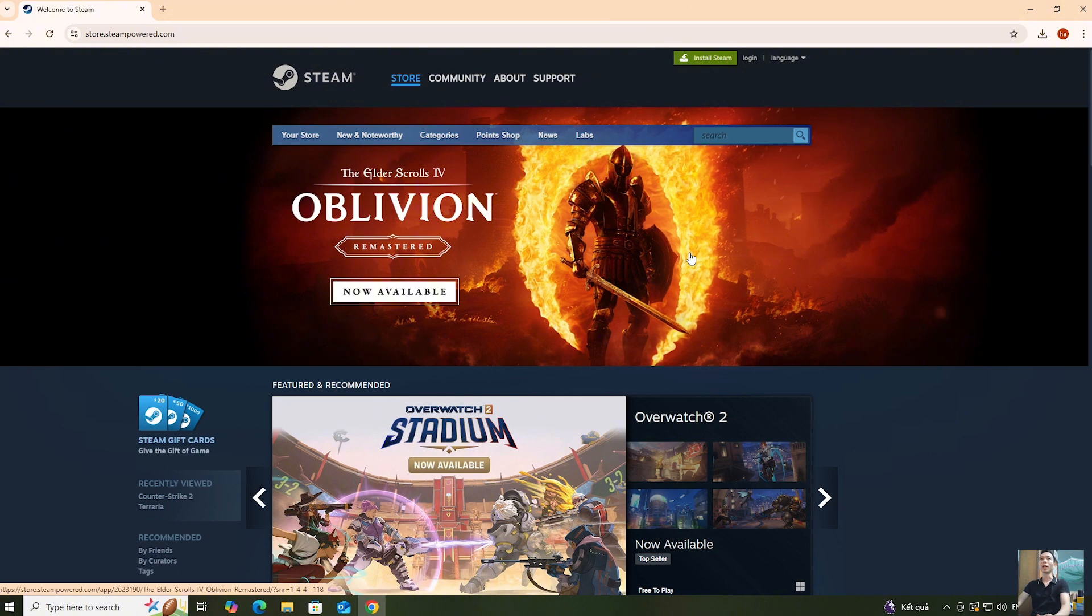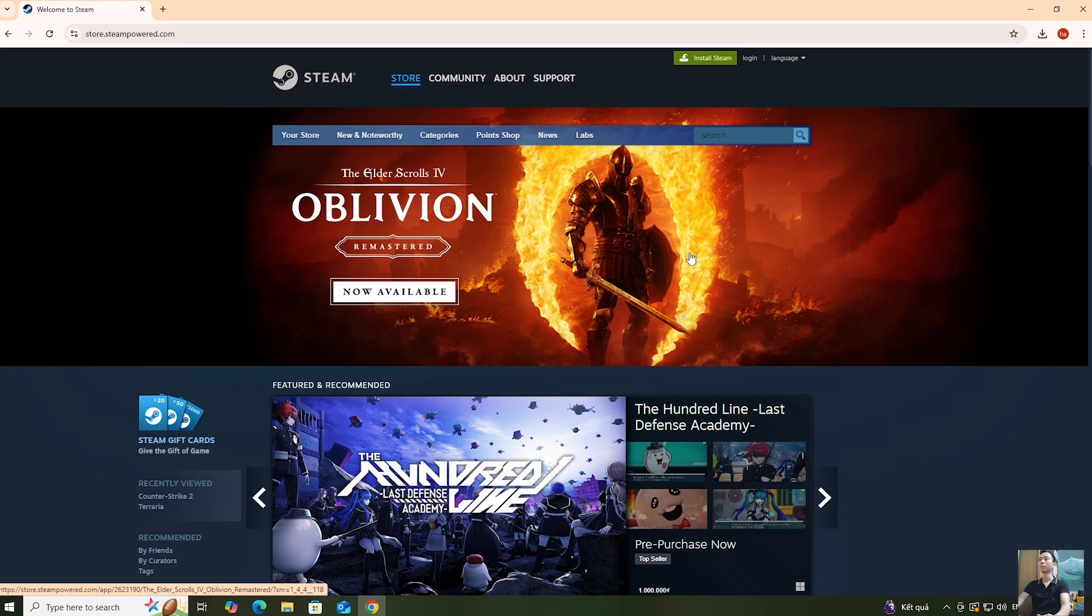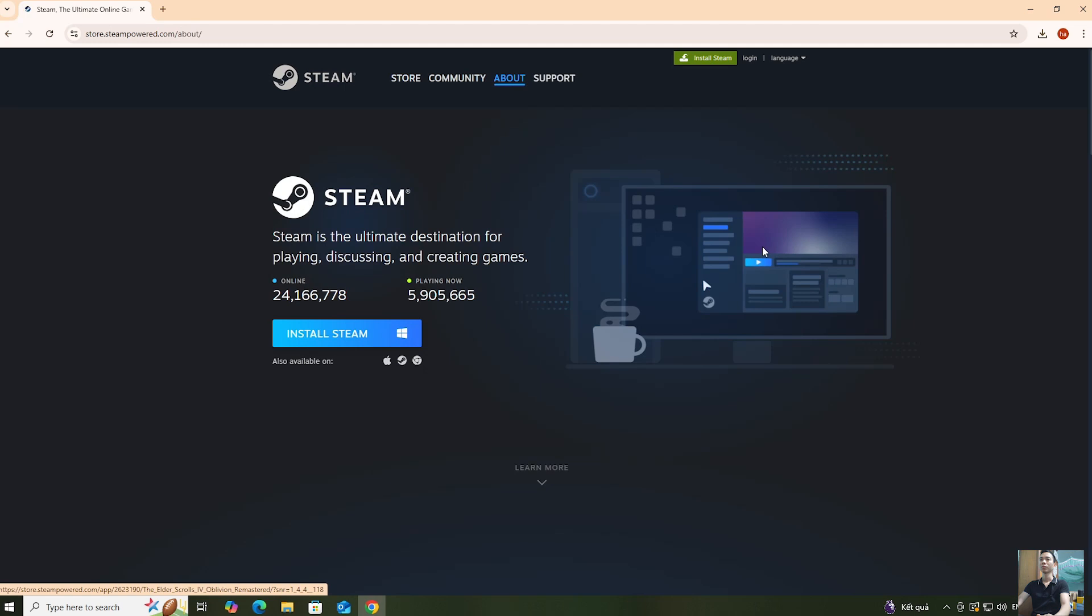After going to the Steam homepage, click on Install Steam.